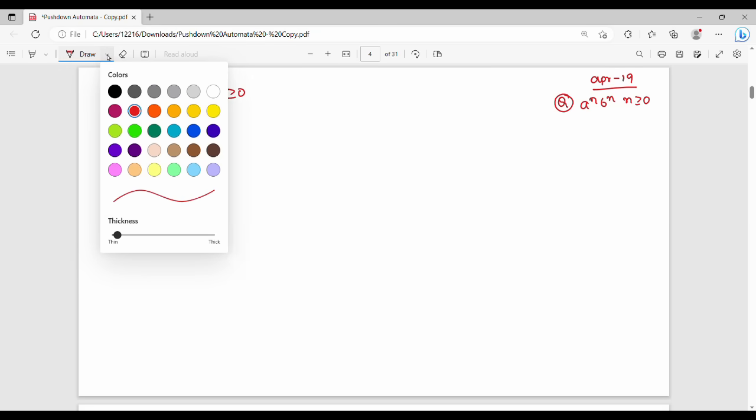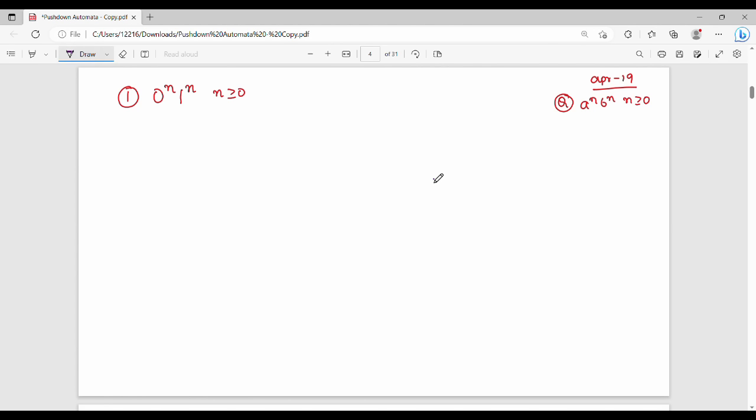Hi friends, welcome back to BECAUSE. In this video, we are going to talk about a pushdown automata for a context-free language.